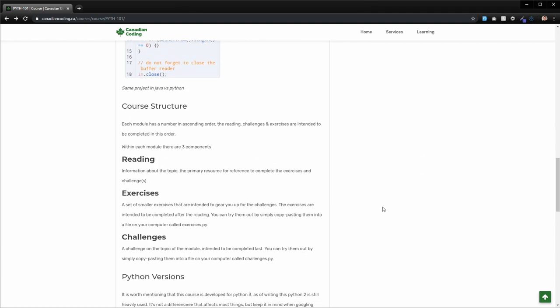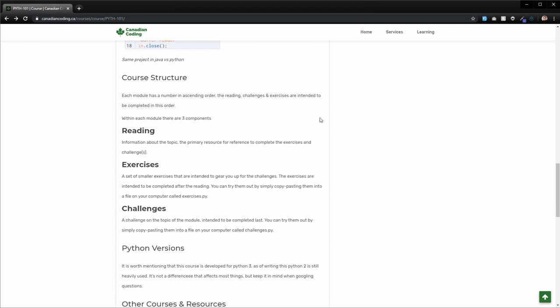As far as the course structure goes, this course is basically split into a whole bunch of modules. Each of those modules have three main components: the reading, which is what we're looking at here on my website; the exercises, which are a little bit less involved, a little bit more handholdy sort of ways for you to apply the knowledge that you're learning in the readings; and then challenges, which are intended to be more difficult to complete and really challenge you to actually understand the concepts being taught.